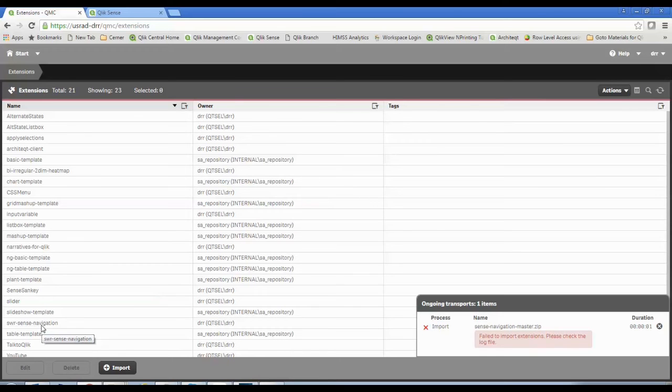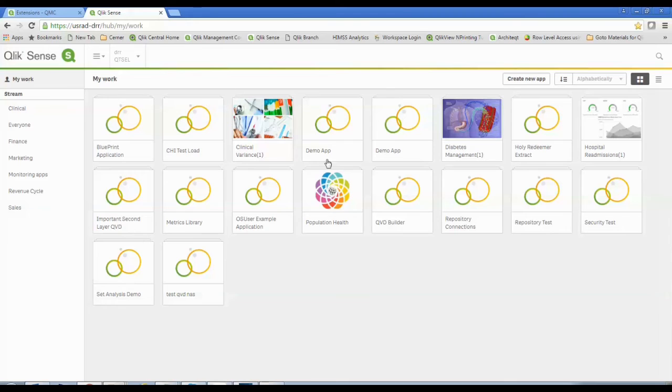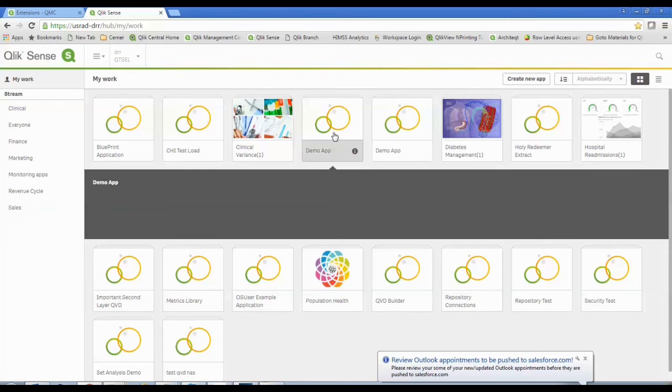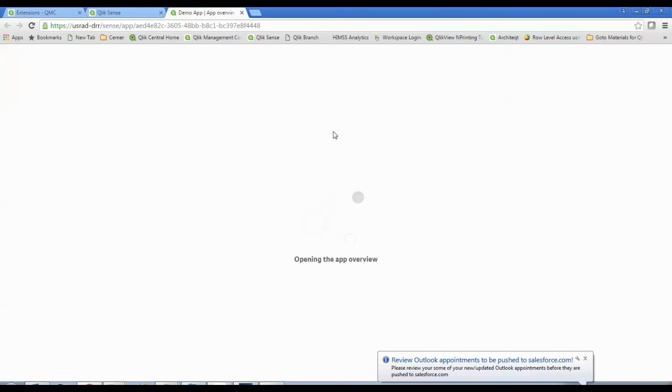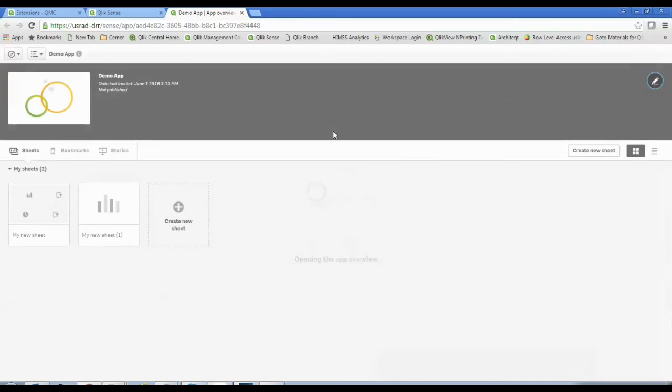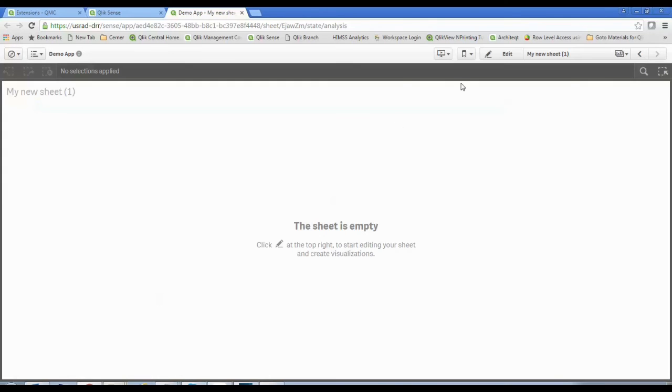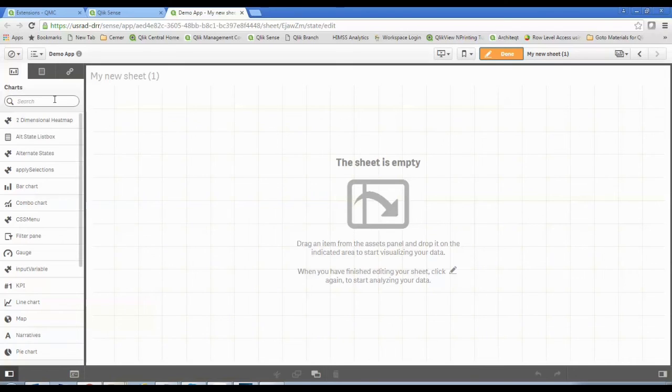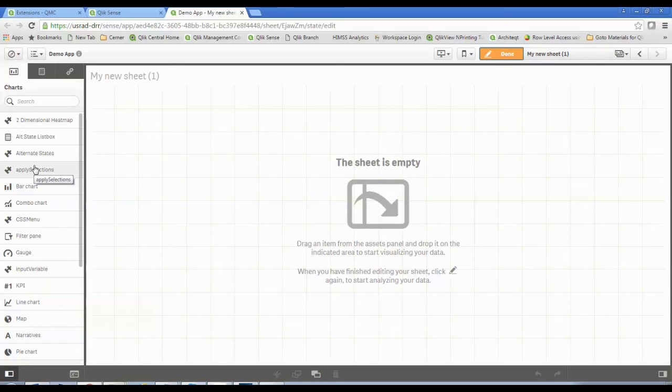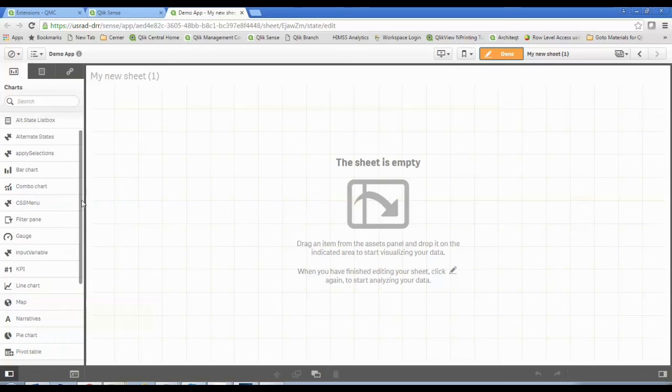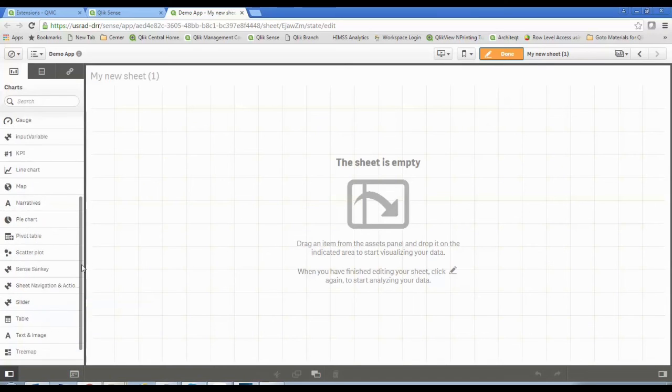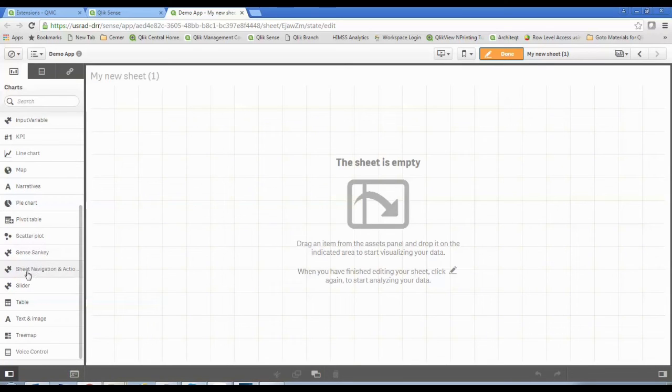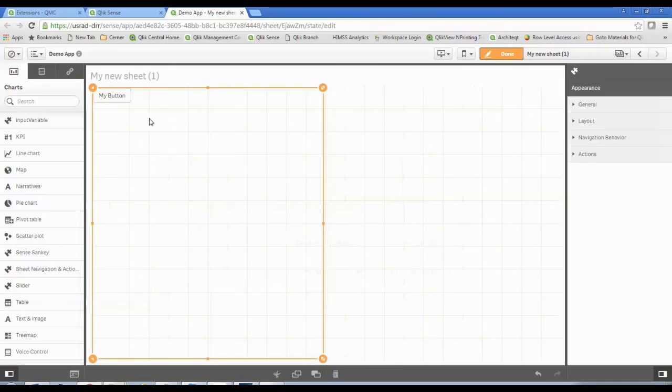Now to use these extensions, they're just like other objects. If I'm in a Sense application, I'm going to go into this demo app, and I want to start now using this new navigation object. I'm just going to go to an empty sheet. If you are in 2.2 or below, you're going to have your objects in a list just like all the other objects. In 3.0, as I showed you, those objects are separated into the canned Qlik objects versus your extension objects. But now if I walk down through here, I'll see I have a sheet navigation and action, and that's what we had just installed.